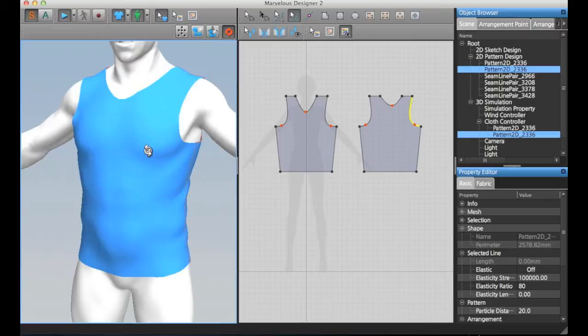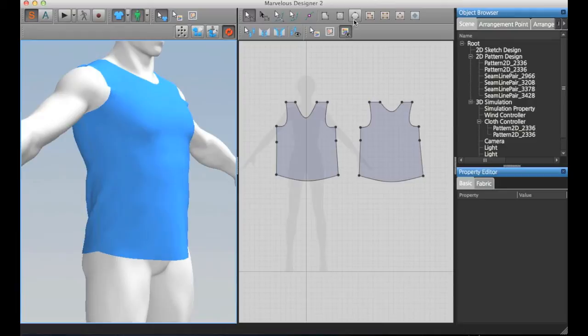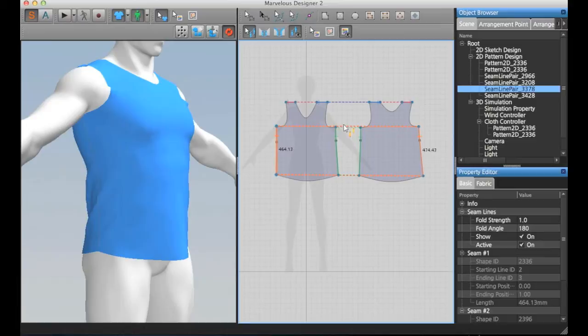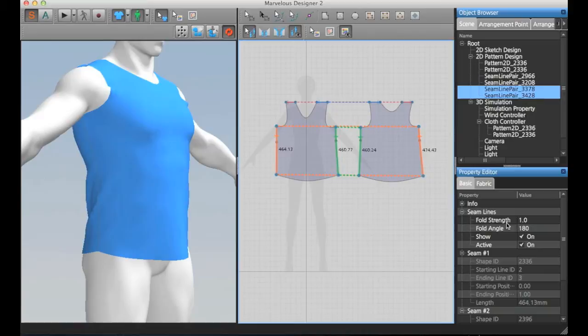I usually select those and change the fold value.